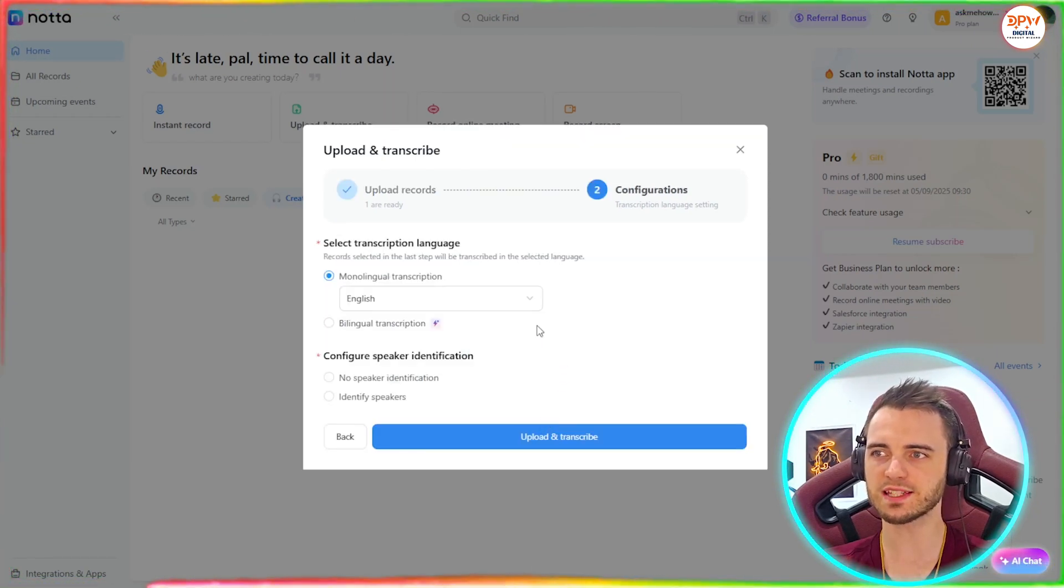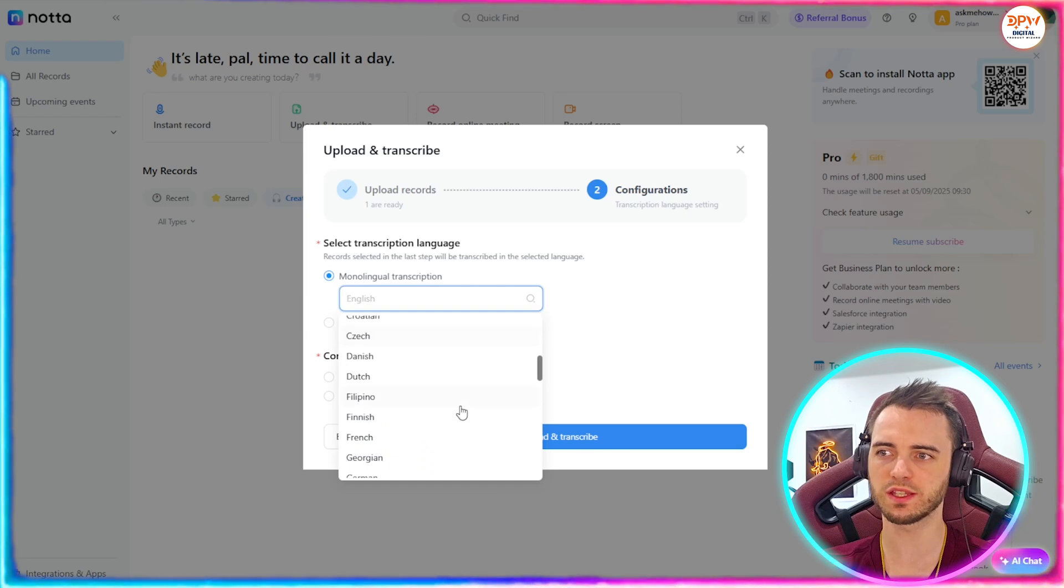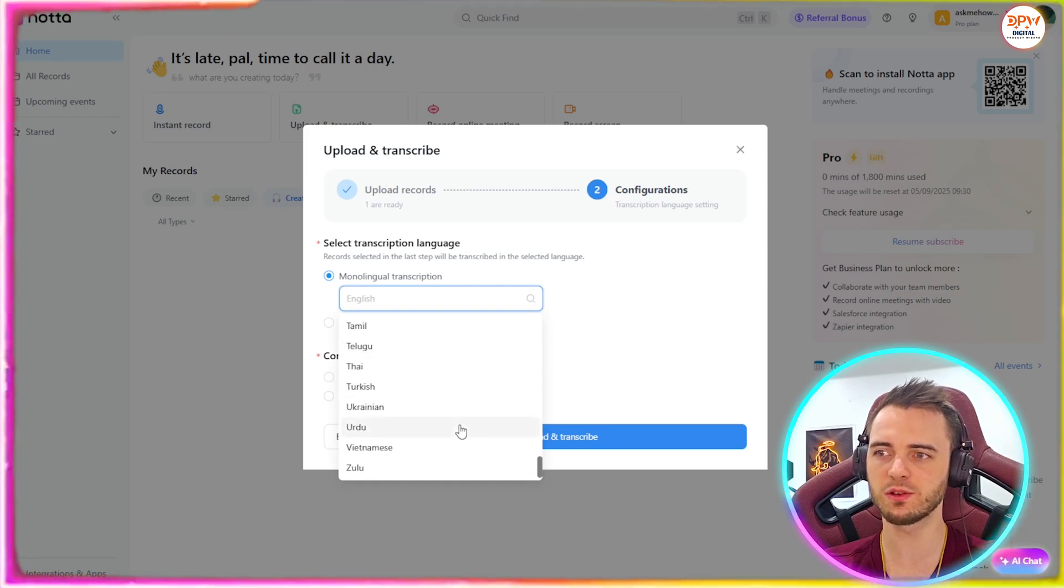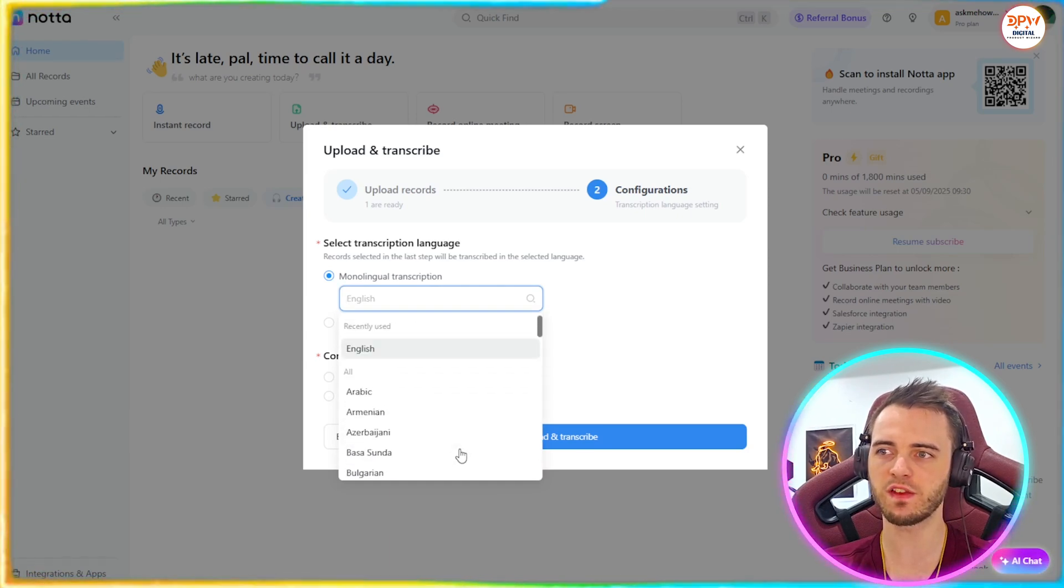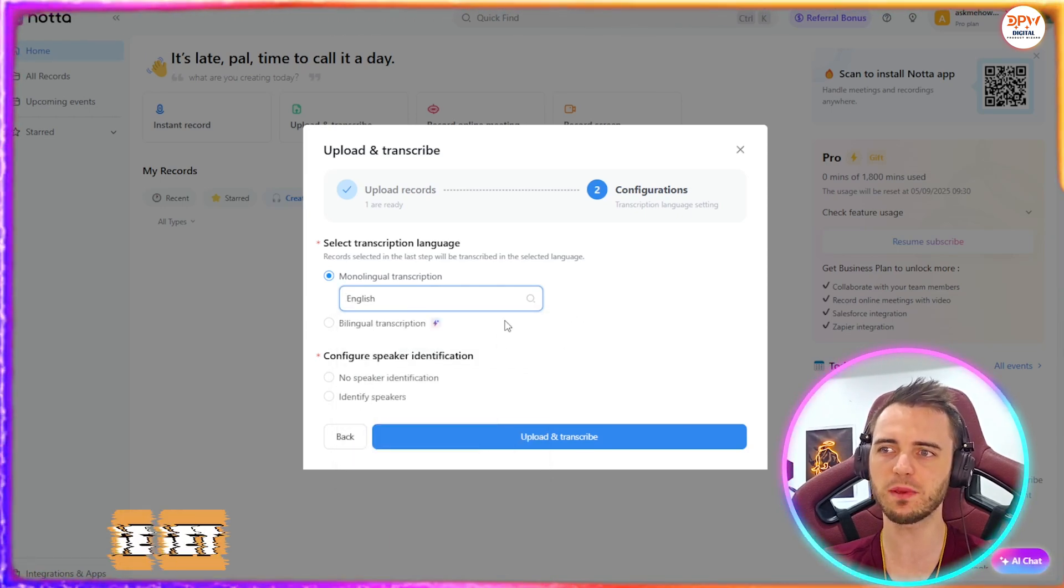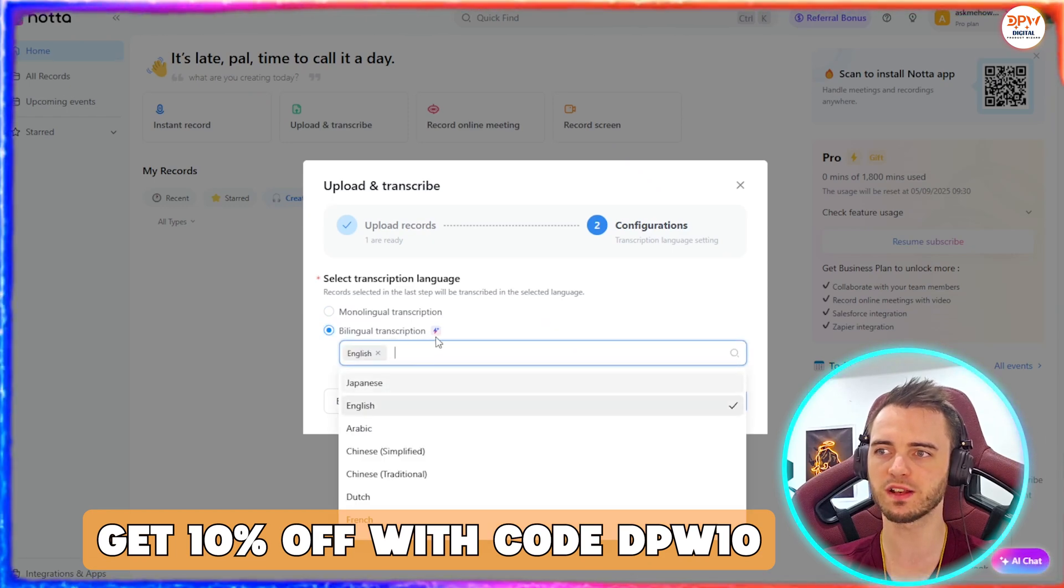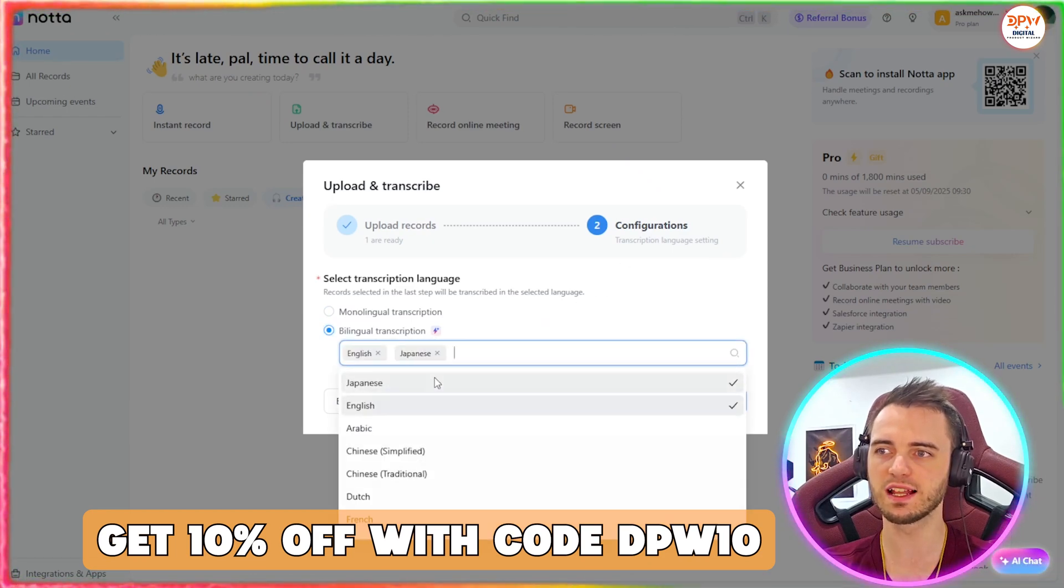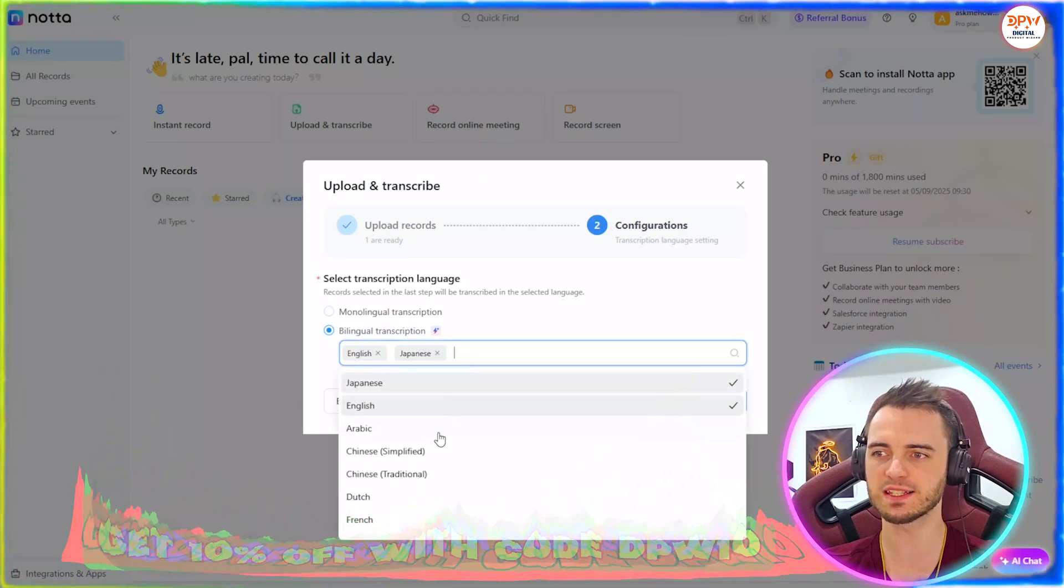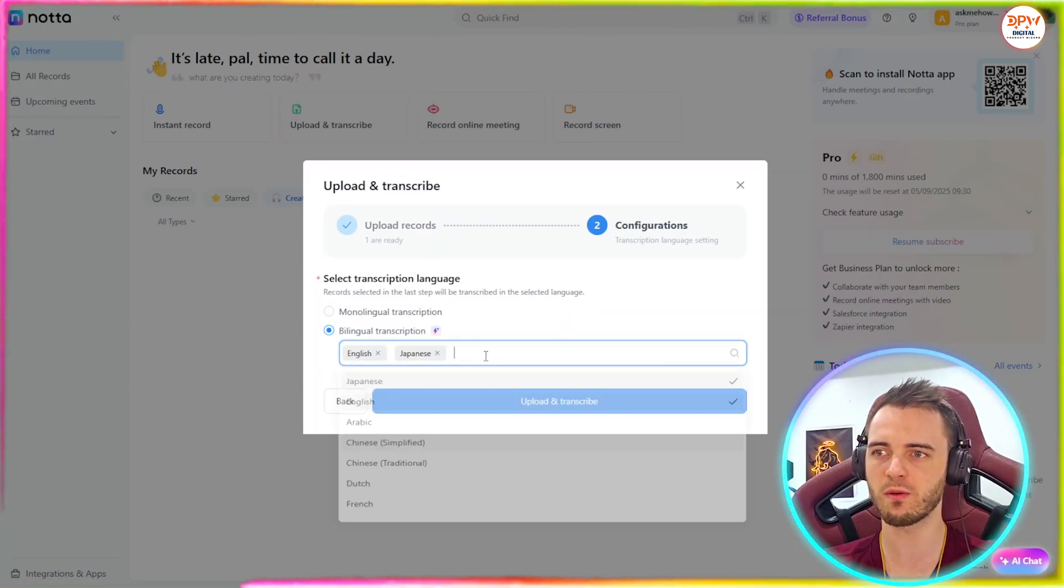So once that's uploaded here, we can see the duration of the meeting is seven minutes. And if we press next here, we can choose what language we want this transcribed into. And obviously they have over 50 different languages. That's fantastic. We'll keep it English for now. But if we wanted to, we can actually select multiple different languages here. English, Japanese.